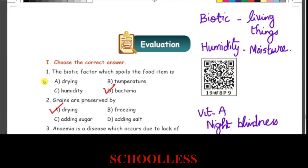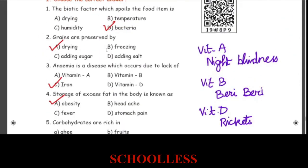Bacteria is the only living microorganism, that's why bacteria is the answer. Drying, temperature, and humidity are abiotic factors. Humidity and moisture are the same. Drying is the correct answer for a related question.